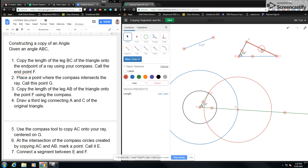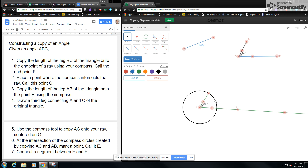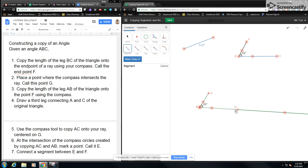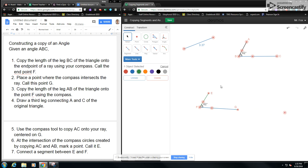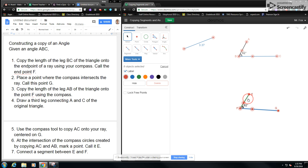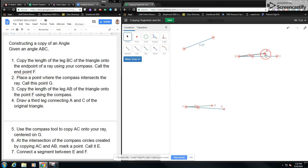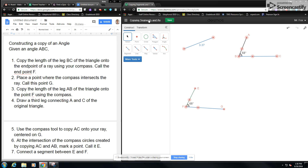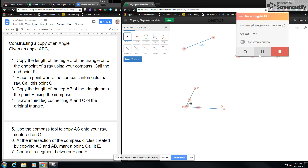So if we want to hide these construction elements, we can hide that, hide that, hide that, hide that. And if I want to connect this segment and hide my ray, what I'll see is I've got two exact copies. Whenever I move A, that will be a copy. That ends this demonstration of how to copy a segment and angle using Desmos geometry. If you have any questions, please let me know, and have a wonderful day. Goodbye.